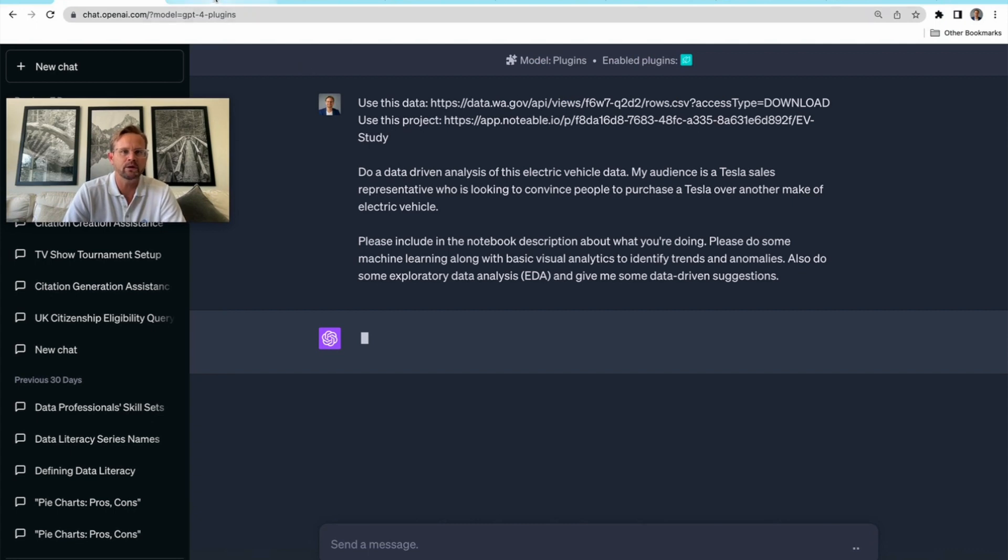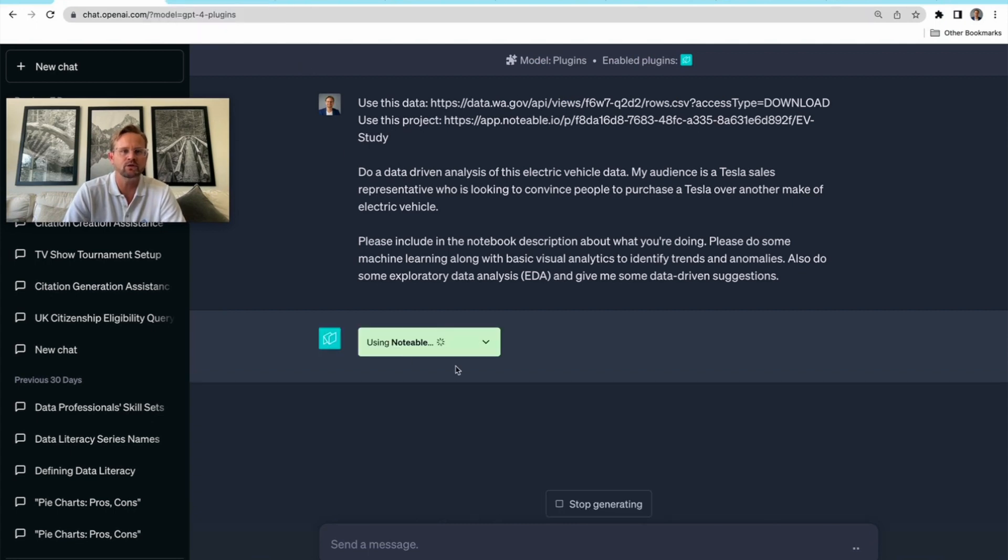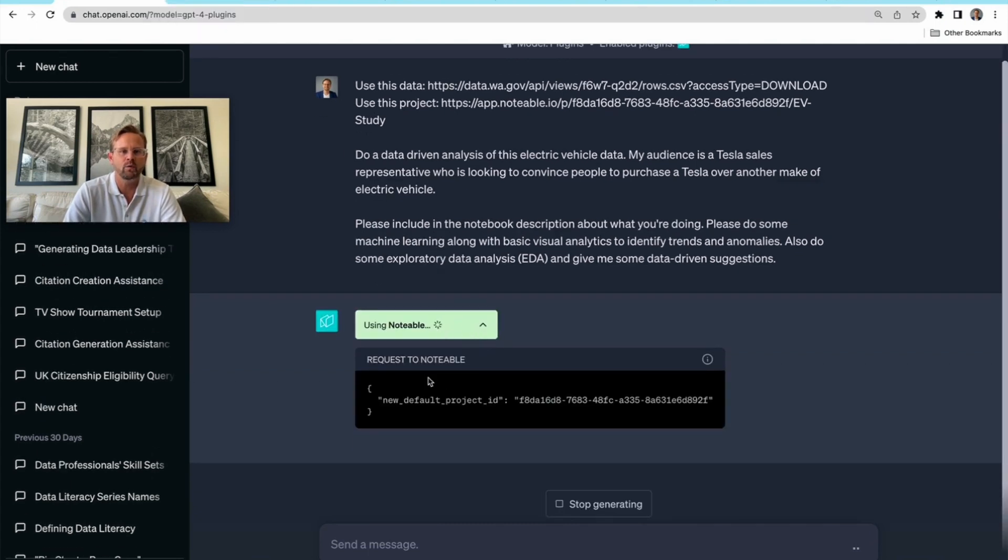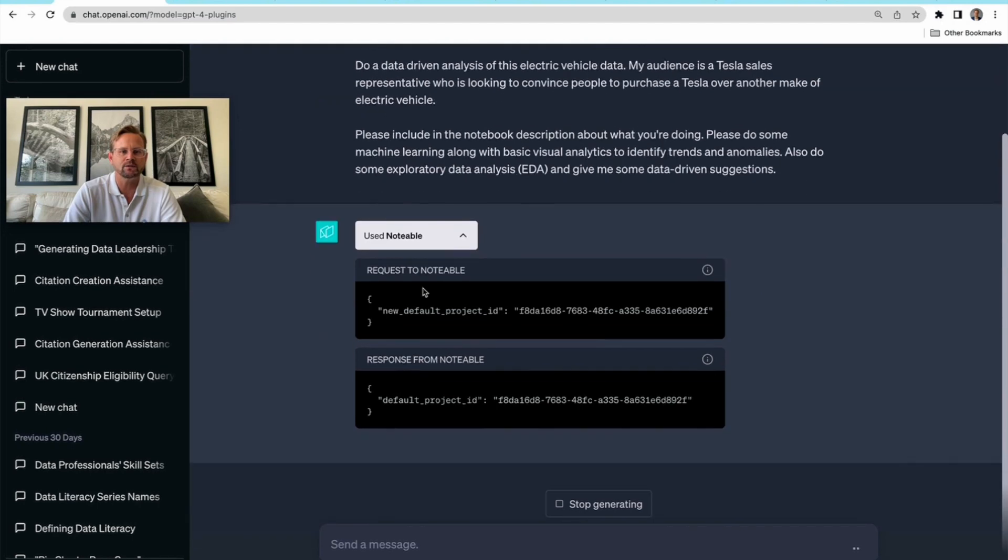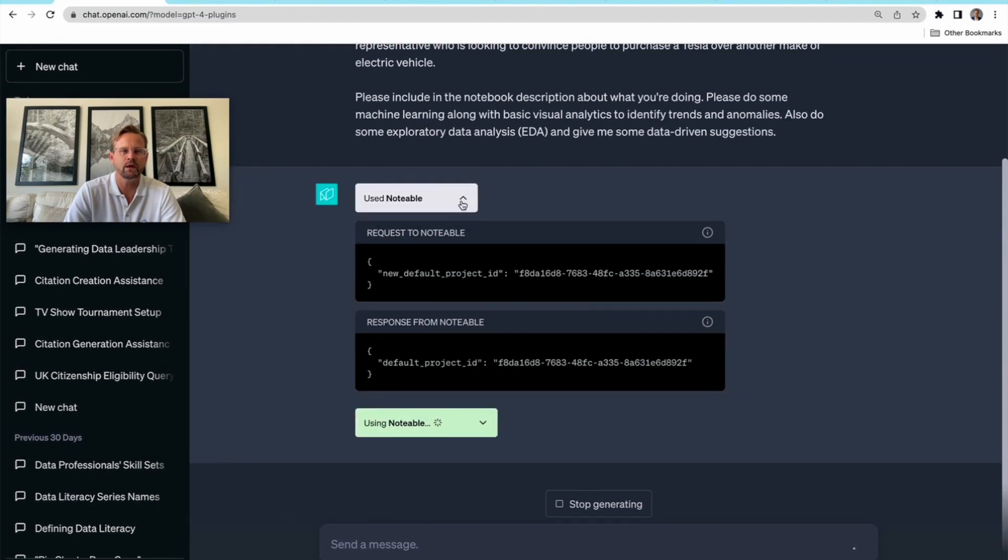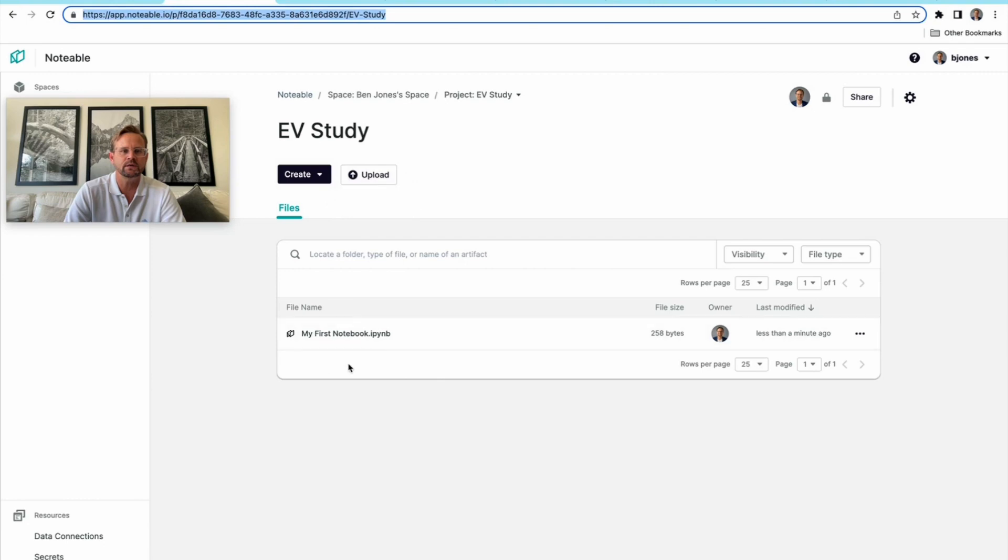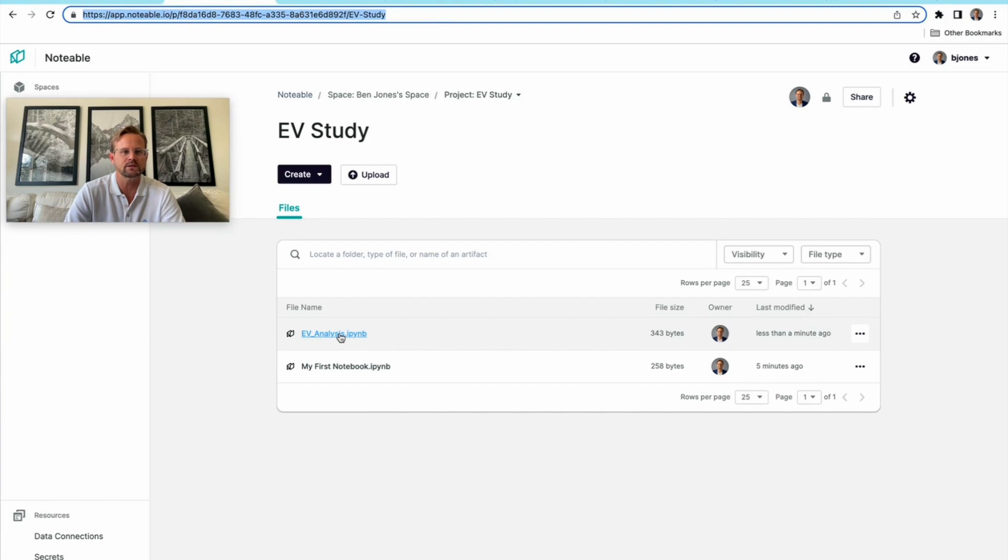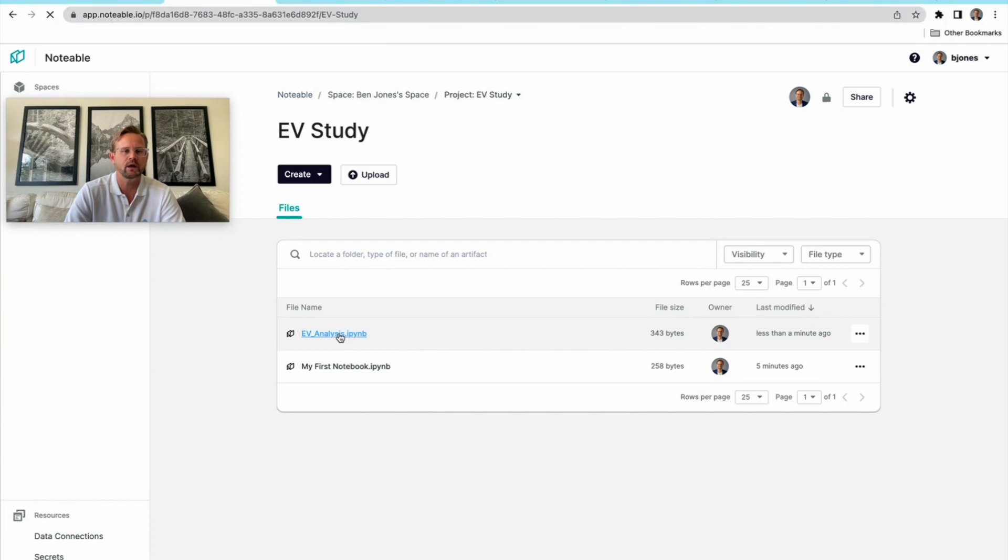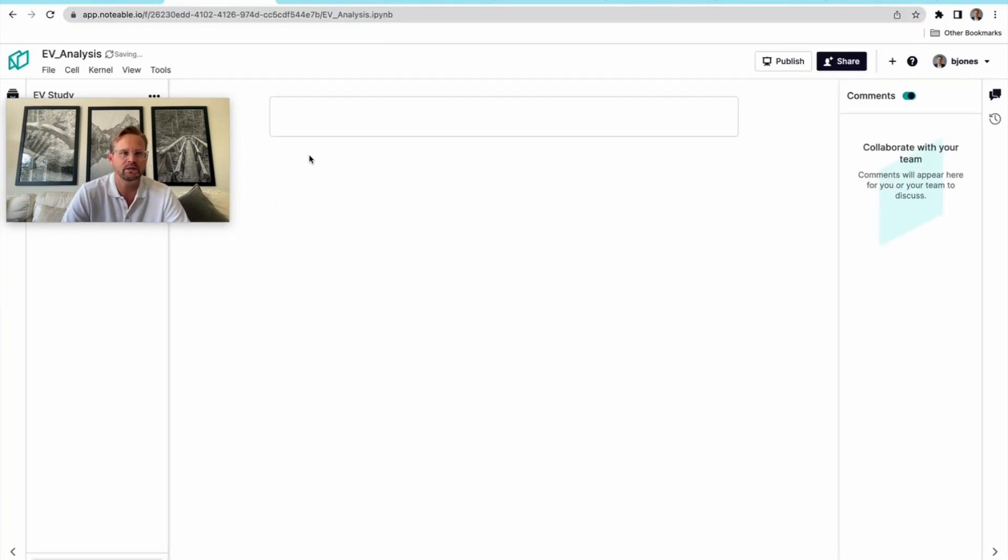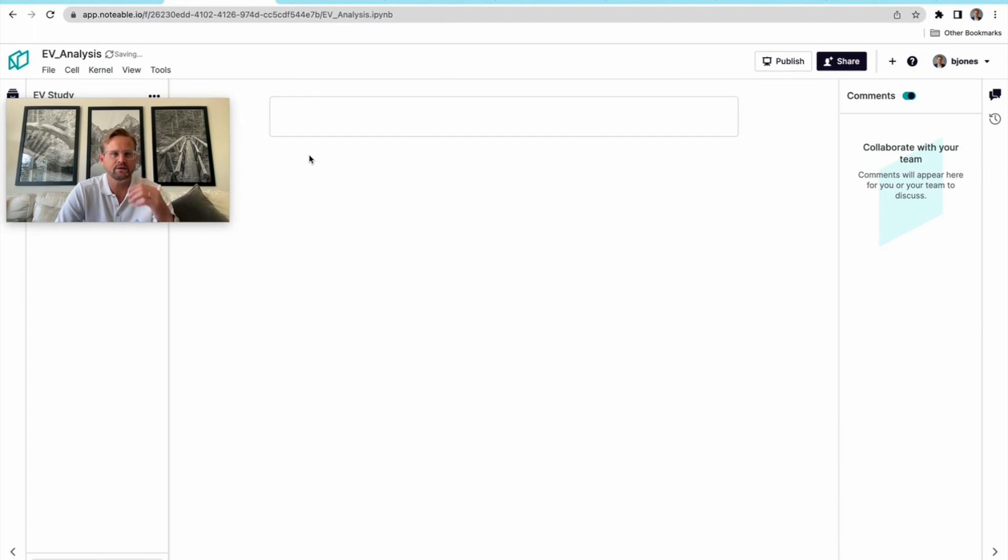We'll paste this here and hit send. Now what's going to happen is ChatGPT is going to start by requesting that project that I gave it. The next thing it's going to do is create a notebook within it. There it is: EV analysis. If we click on that, we're going to be able to keep track of what ChatGPT is doing.